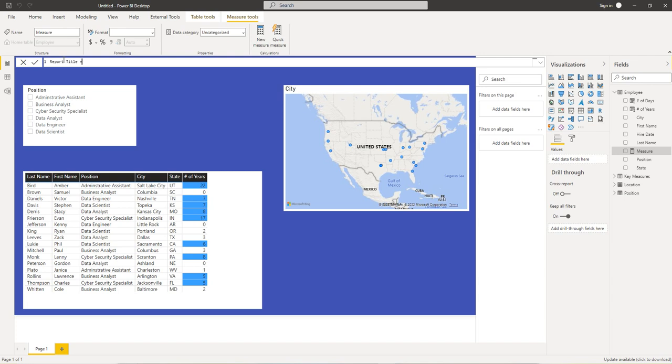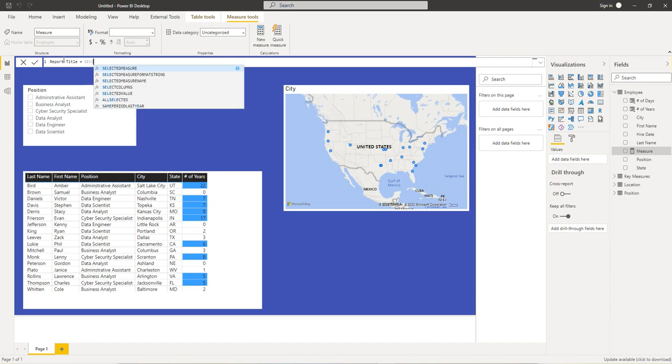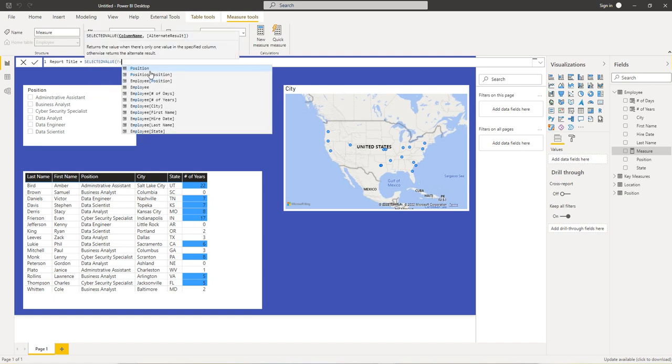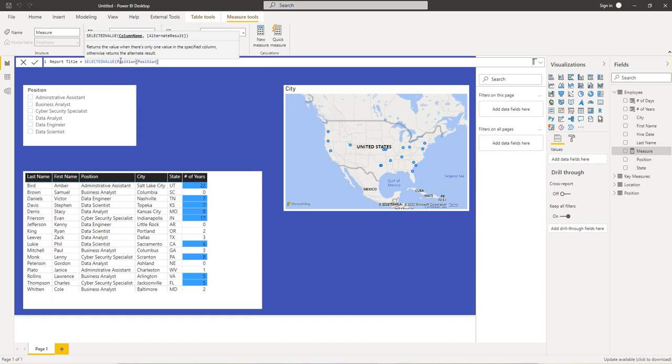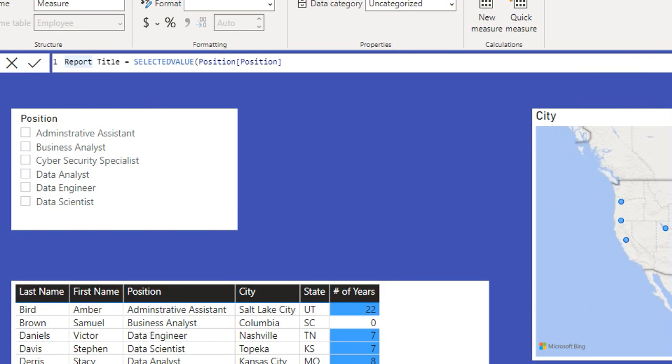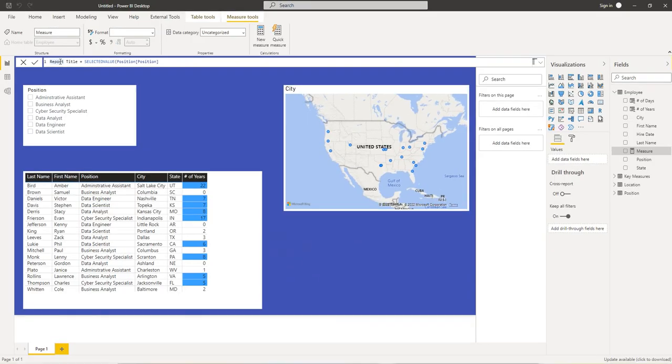It's going to be equal to a DAX measure called selected value. And like I said, we're using the position column from the position table. We zoom in so you can see. So the measure is called report title, and we're using selected value from the position column in the position table. So let's accept our measure.